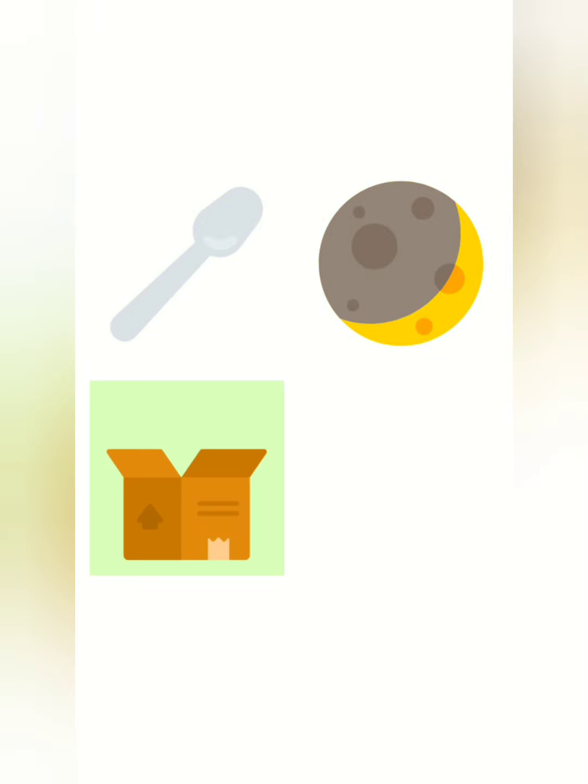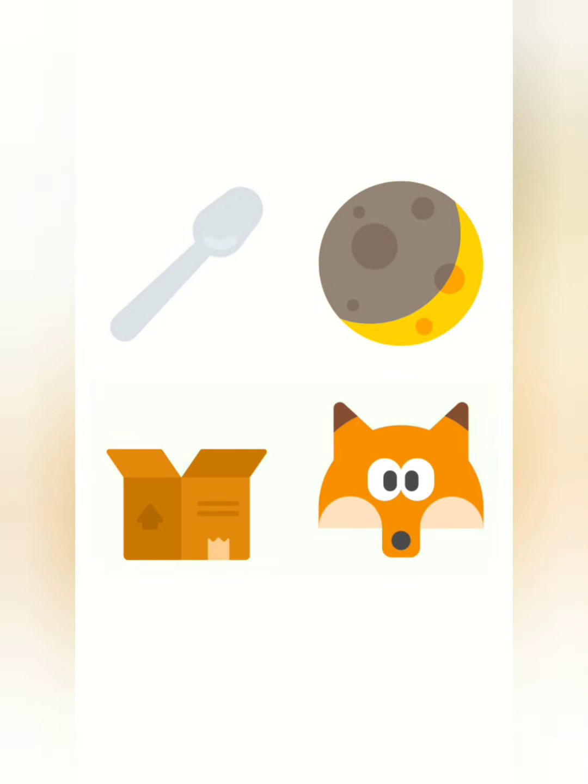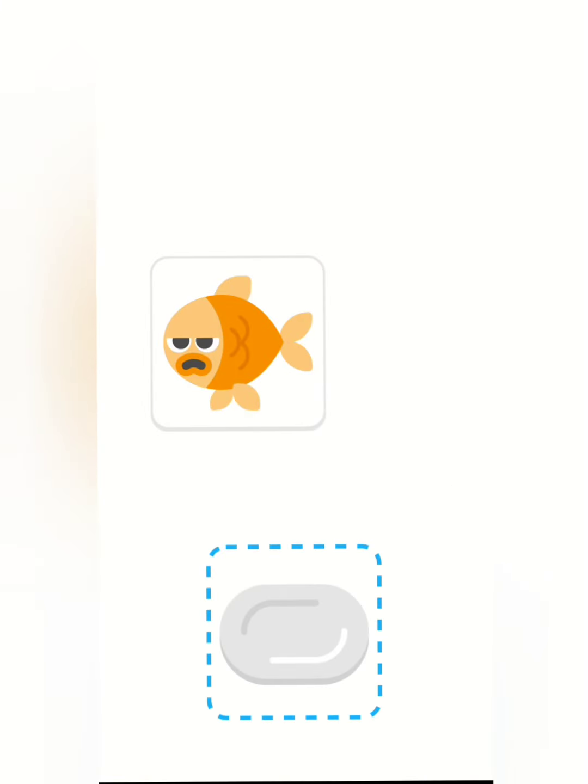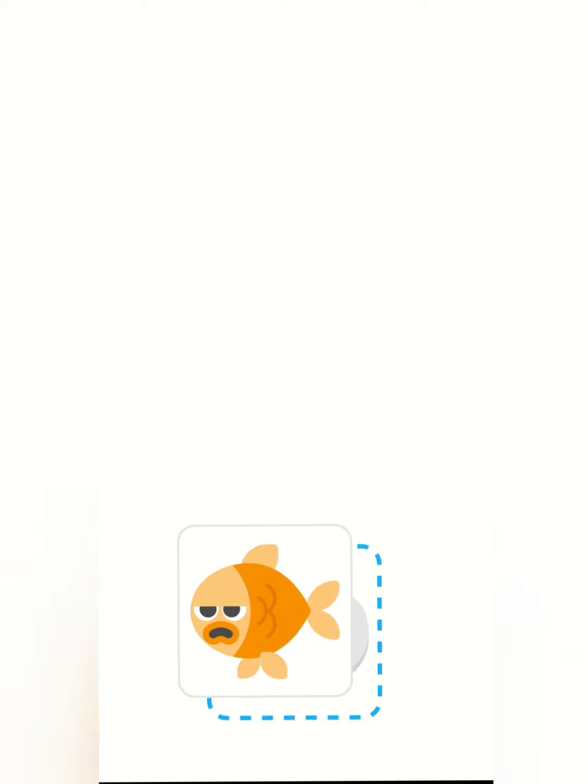Moon. Box. Rhymes with Fox. Dish. Rhymes with Fish.